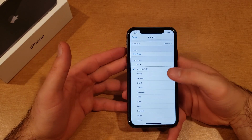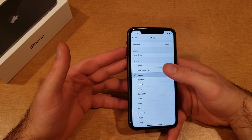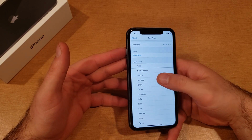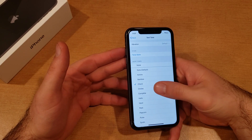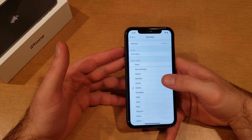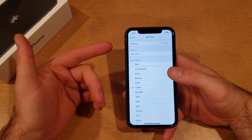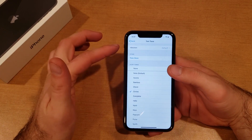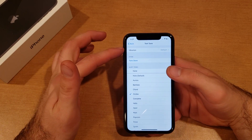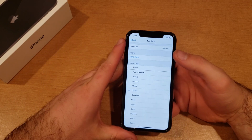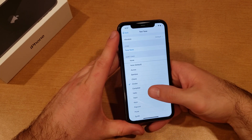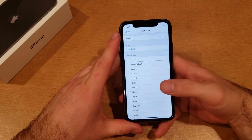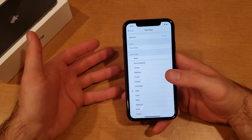From here, Note is the default one. If you want something else you can go ahead and select it. Let's start from the very top — there is a vibration setting, so every time you feel a notification there's just a slight vibration on your phone.